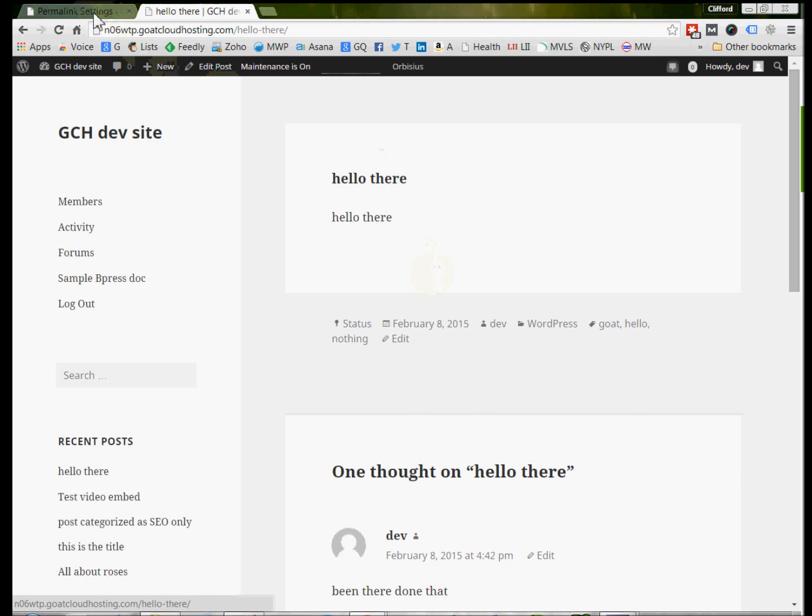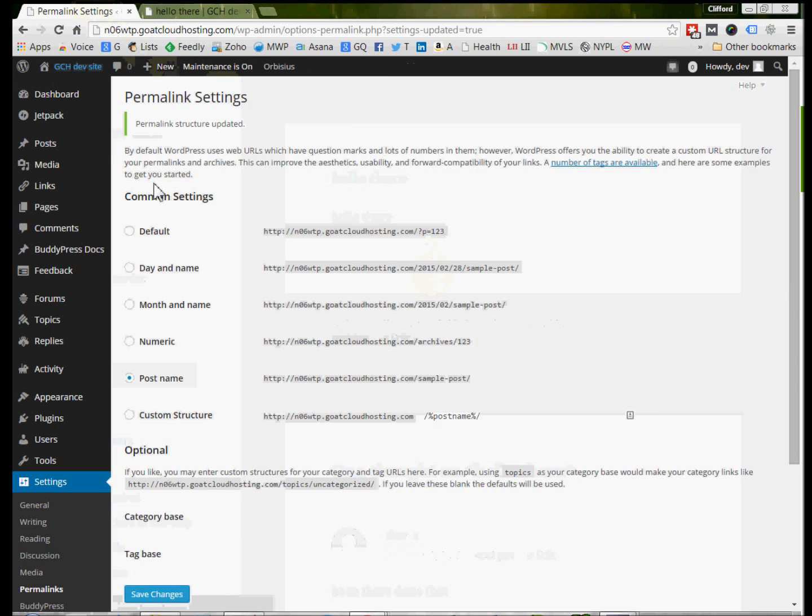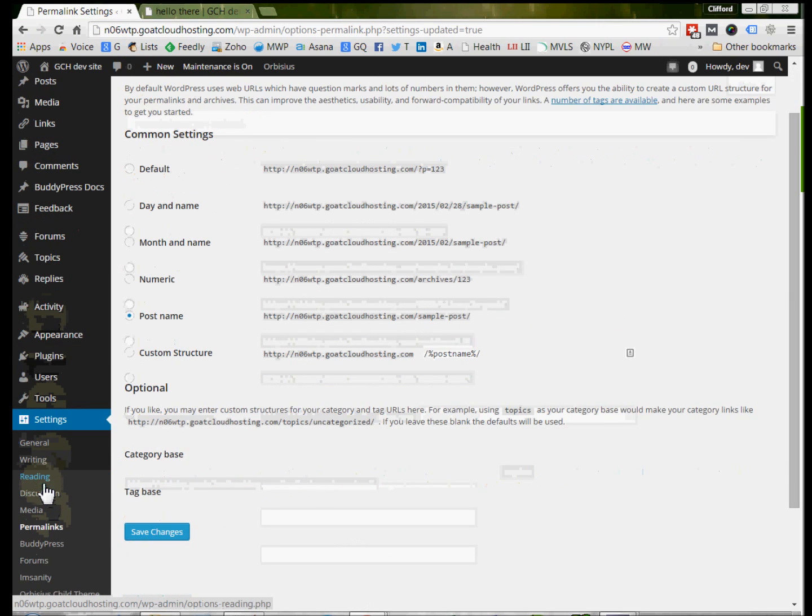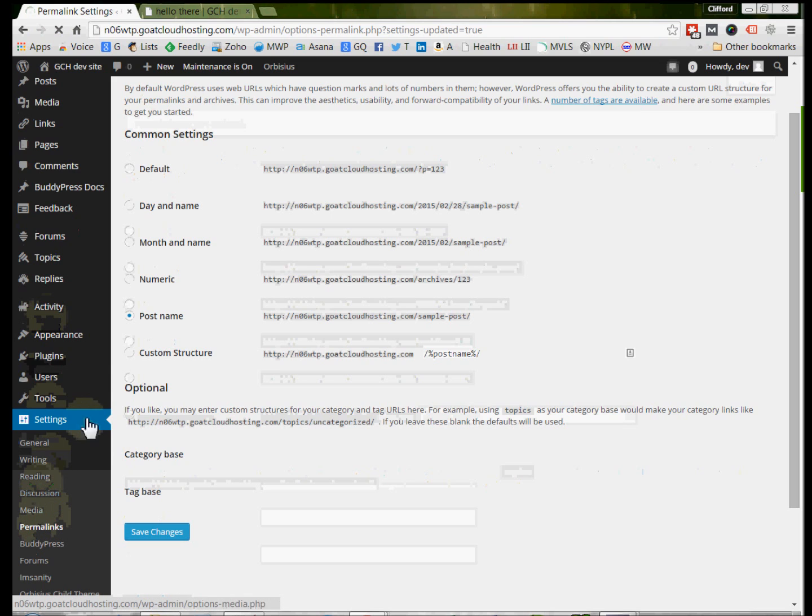It's really pretty simple. So we're going to come to the back end of the website. We're going to come all the way down to Settings, and then in Settings, we're going to come to Permalinks. And so if we come to Permalinks,